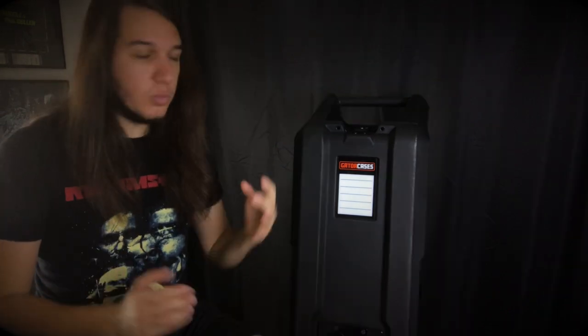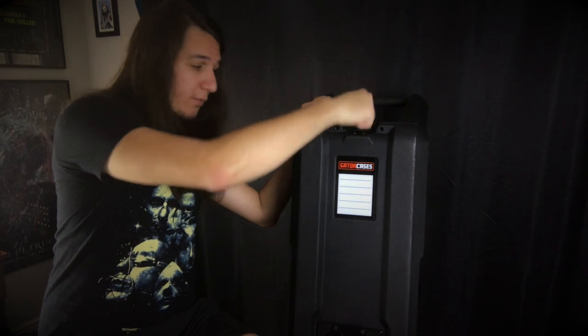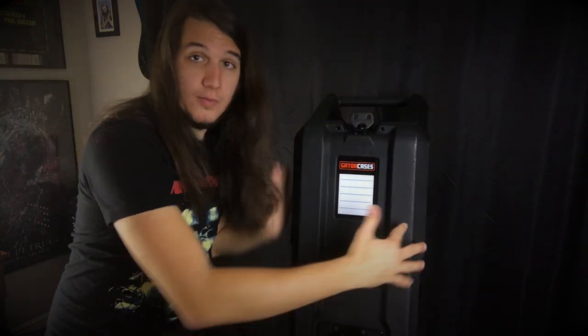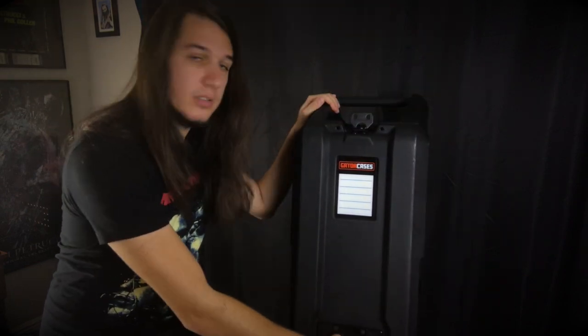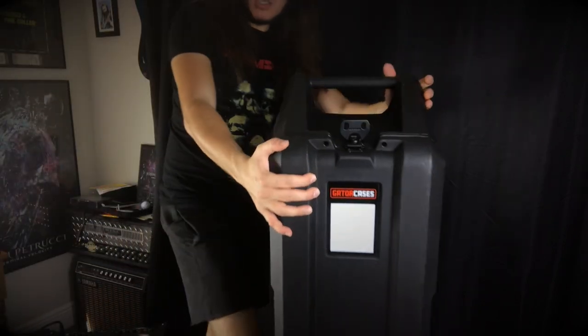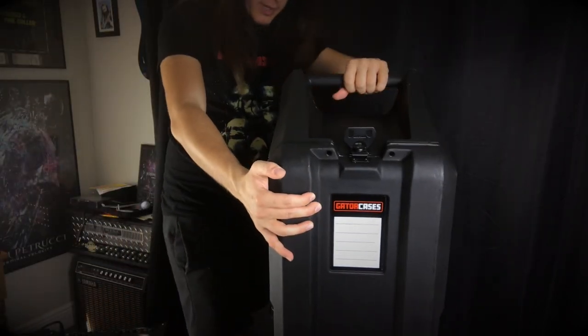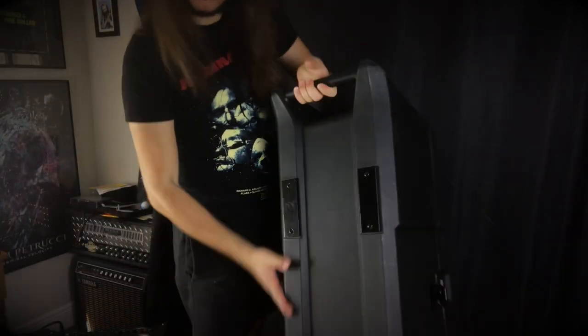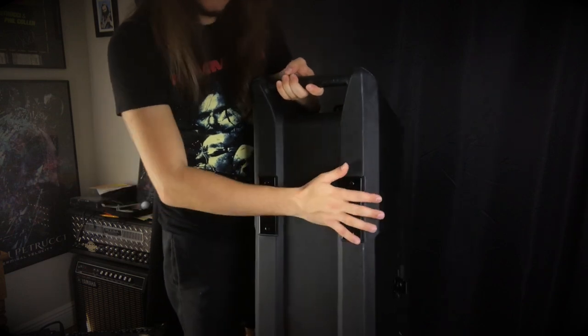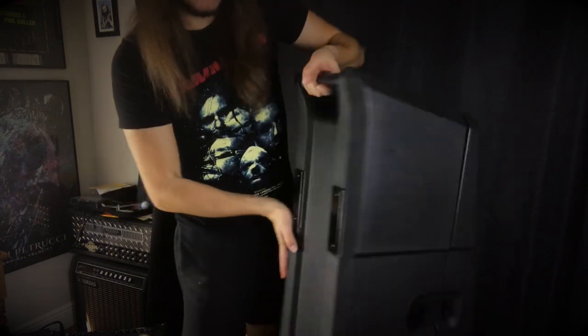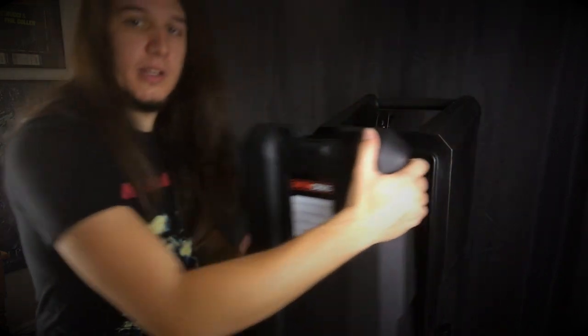So on this case, we have latches on every side and corner of the lid here, as well as a handle. We also have a handle up here.